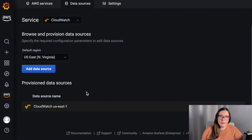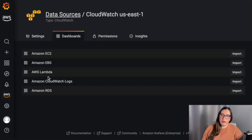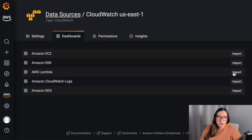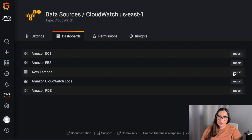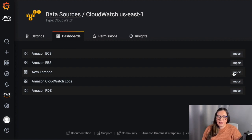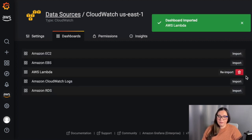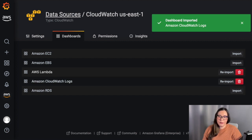That's basically the only thing you need to do to the data source. Then go to the AWS dashboards and you will see a lot of pre-configured dashboards you can start from. There are dashboards for EC2, EBS, Lambda, CloudWatch Logs, and RDS. I will be importing the Lambda one so I can see what's going on in my Lambda world.